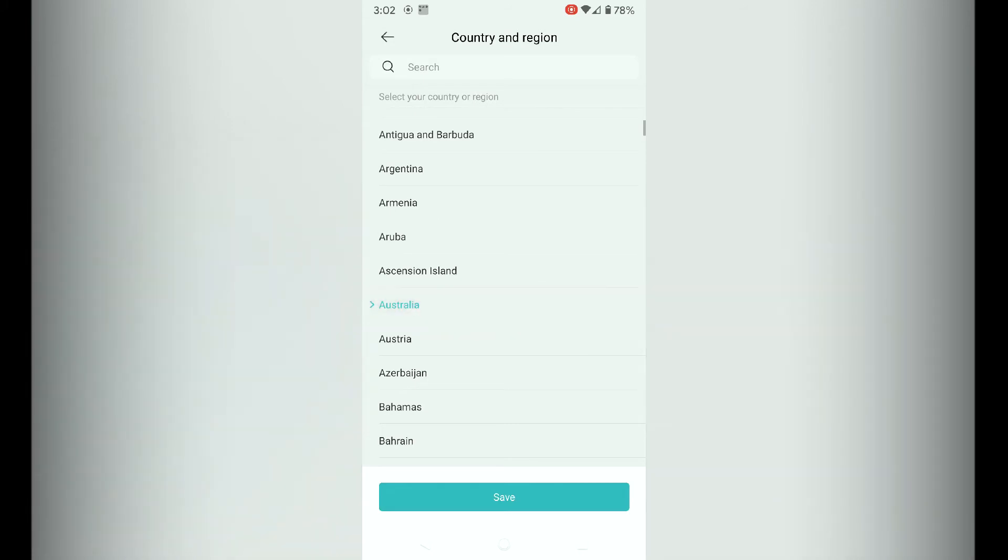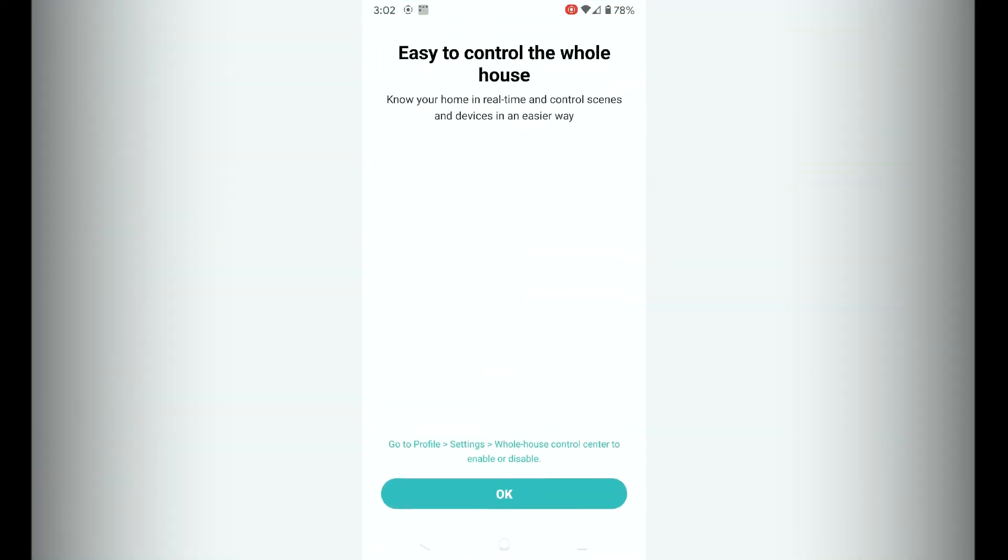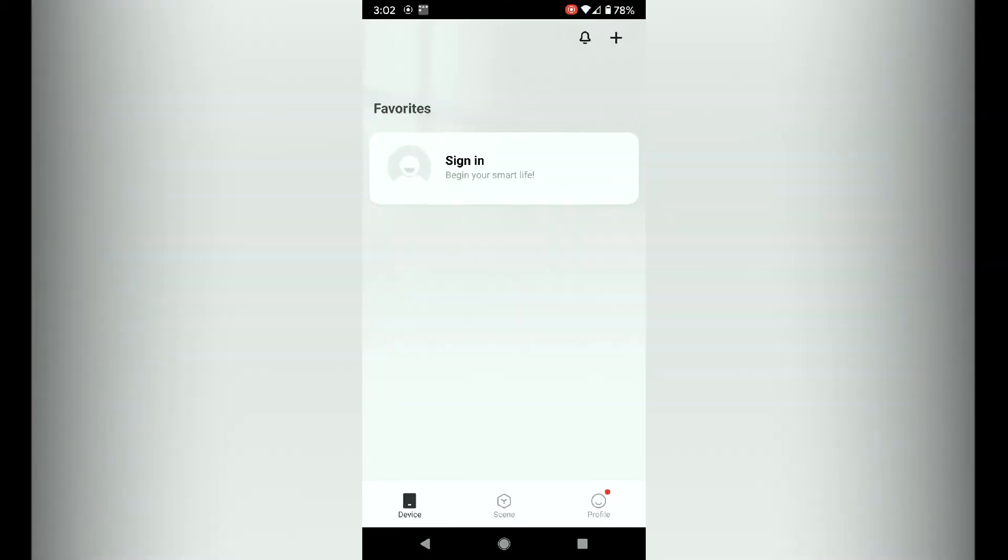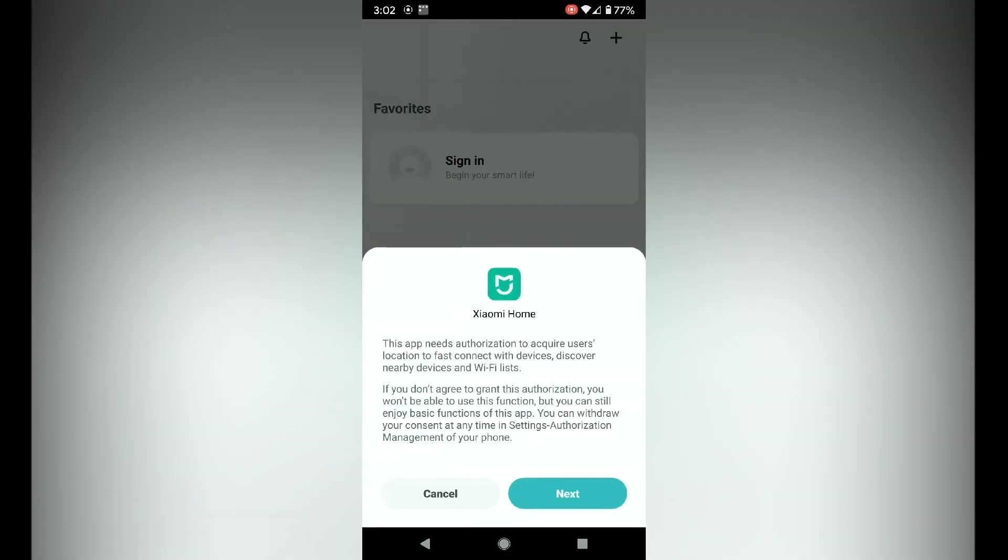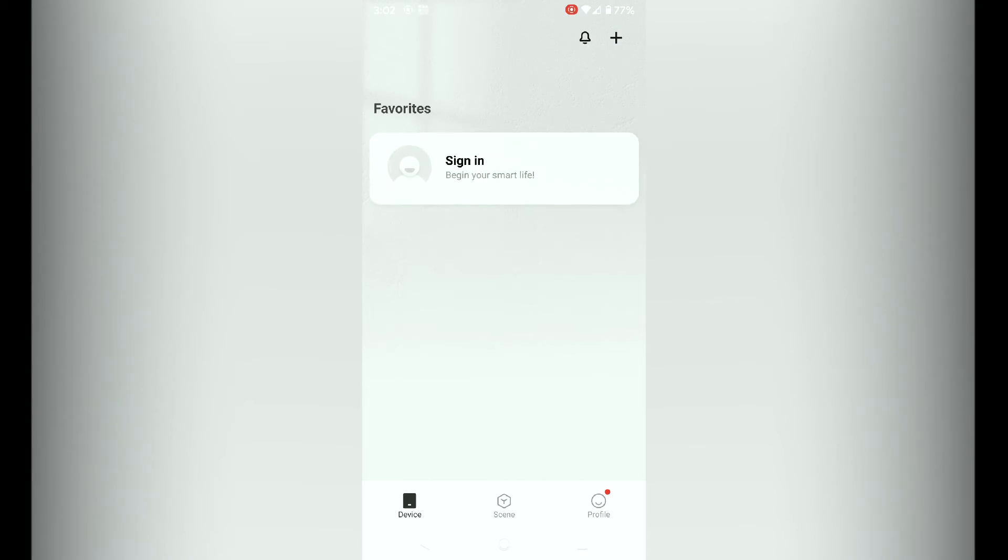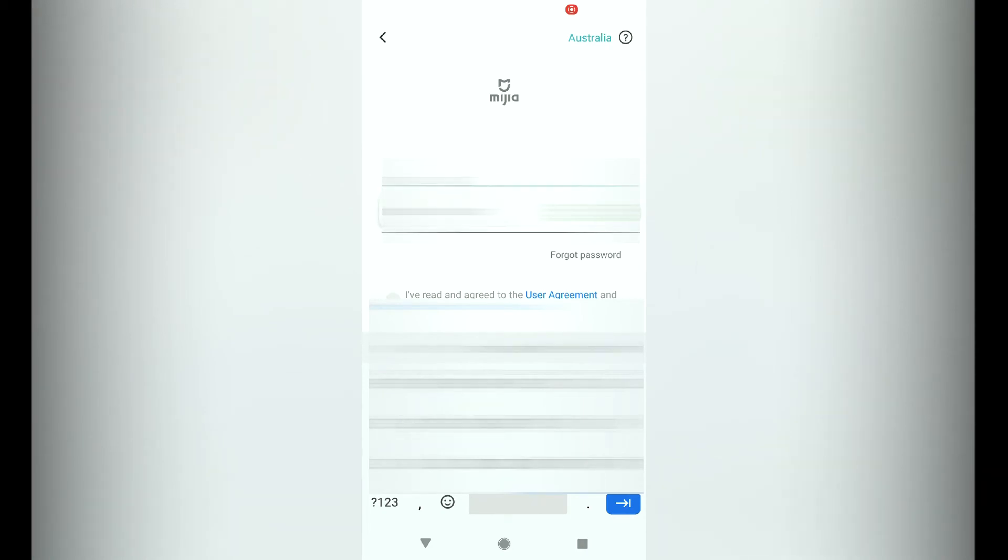My other account is set up to use the global one, which is China, but in this particular case I'm going to use Australia. Click on OK and then go to next. Now you've got to sign in, so enter your Xiaomi username and password. Make sure you accept terms and conditions as well.